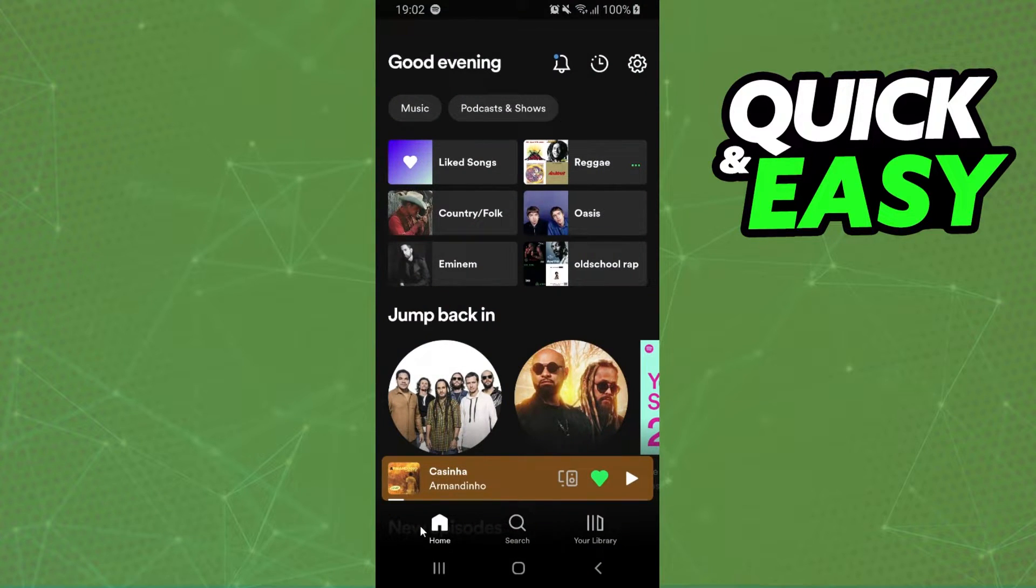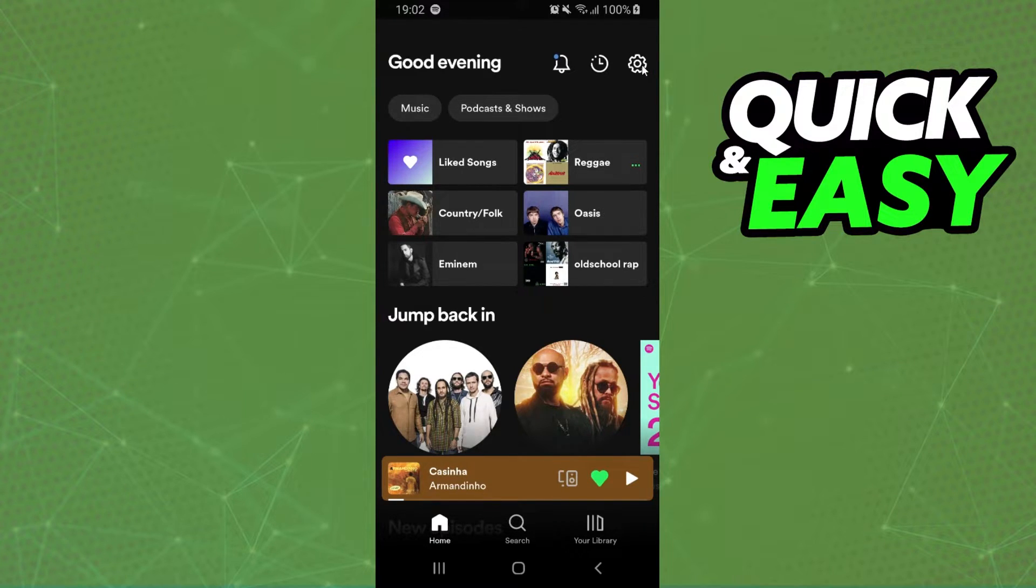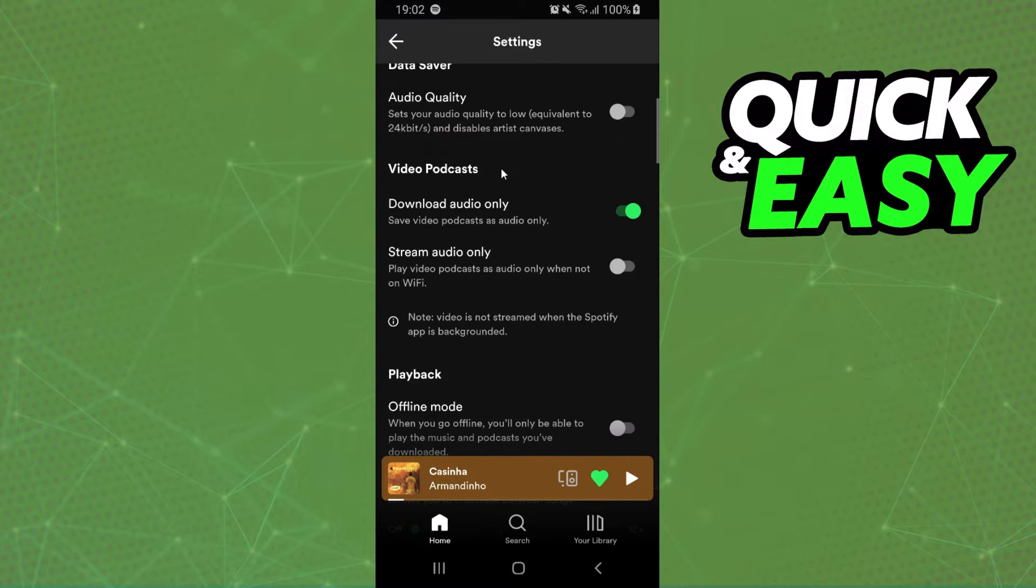Then click on the first option right here to come to the Spotify home and click at the top right corner the settings button.